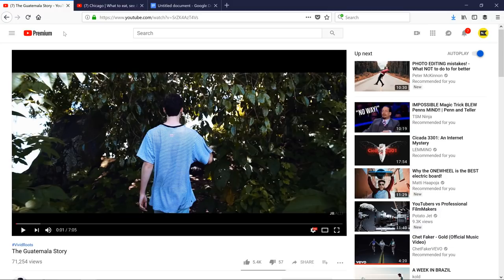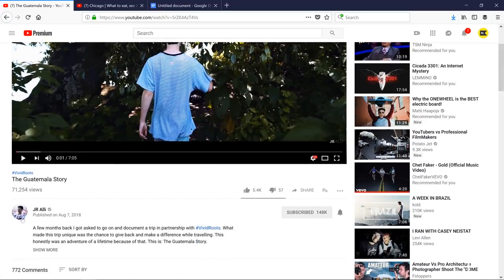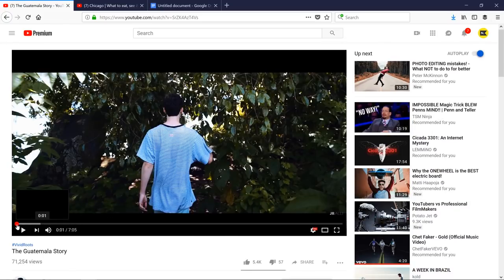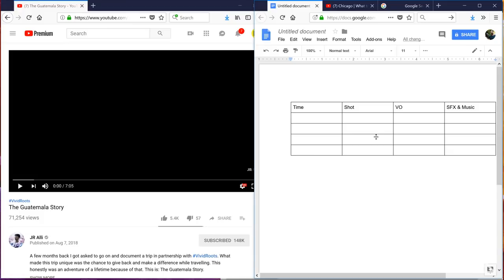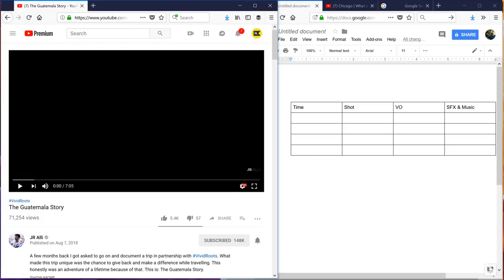The first step is to select a piece of work, a film, a video that you like and you want to learn how they went about creating that. I'm actually going to go through two examples with you guys. The first video that I have queued up here is from Junior Ali. If you guys don't know his work, it is fantastic. I've gotten direct messages about his content before and people asking how can I create something like Junior Ali? So what we're going to do is load up his video and create a document alongside of that. I have a column for the time, a column for the shot, a column for the voiceover, and a column for the sound effects and music.